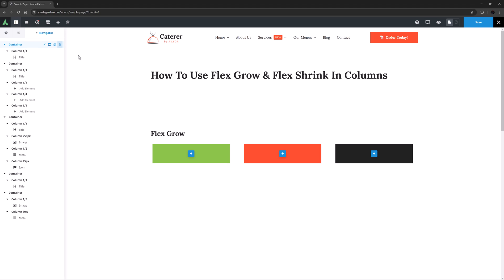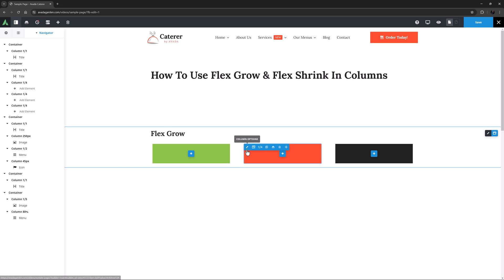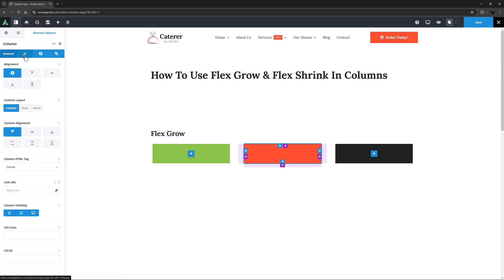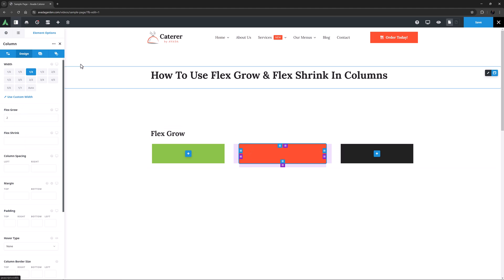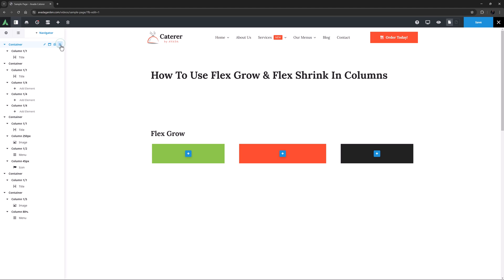If instead I leave the value of 1 on the first and third column, but change the value in the middle column to 2, then the browser will now divide the remaining space by 4. 25% divided by 4 equals 6.5%, and apply two units to the second column, 13%, while the first and third column would only grow by one unit, 6.5%.